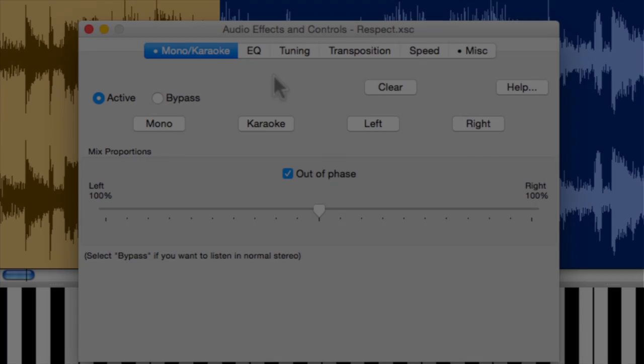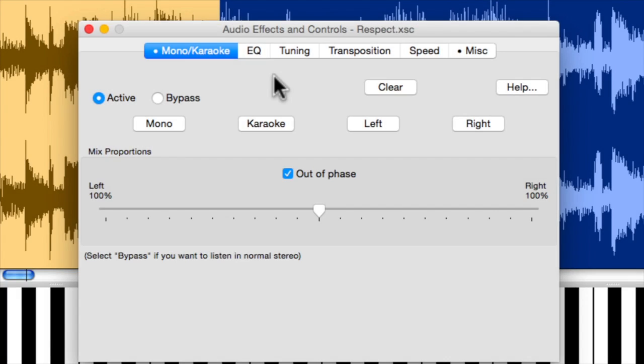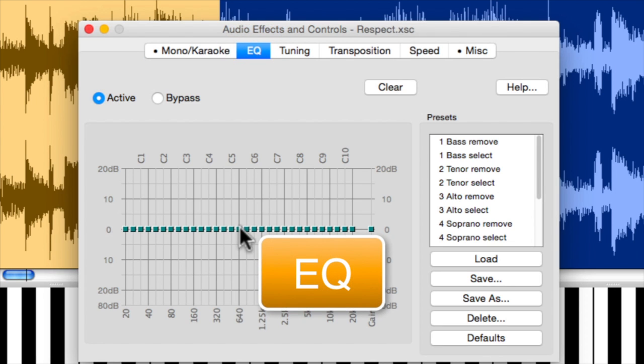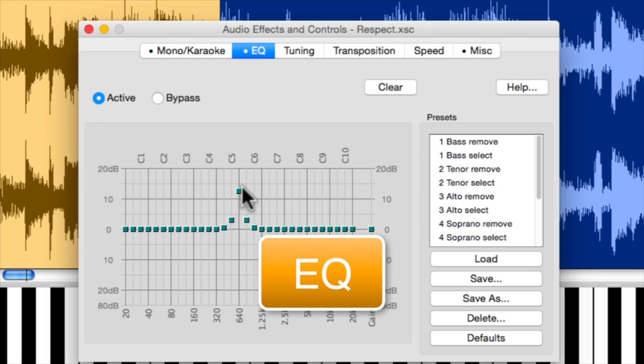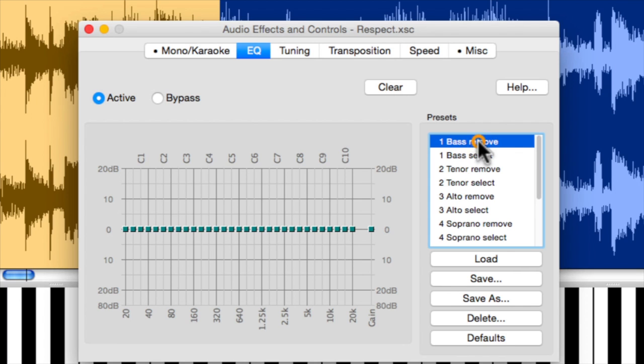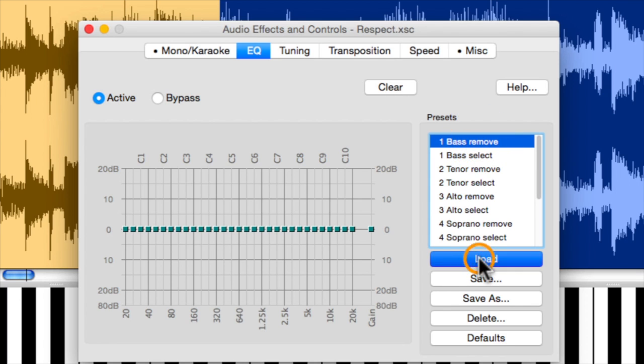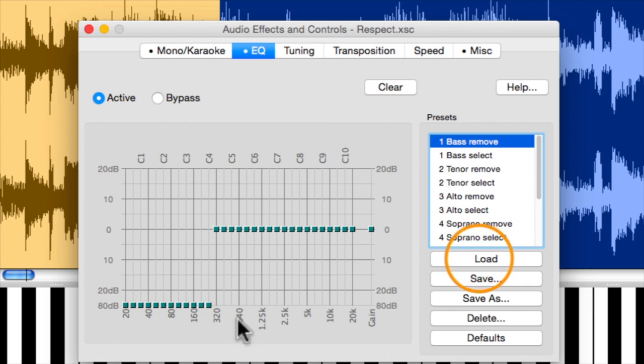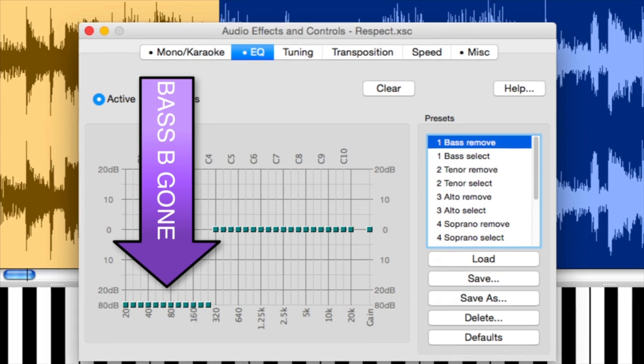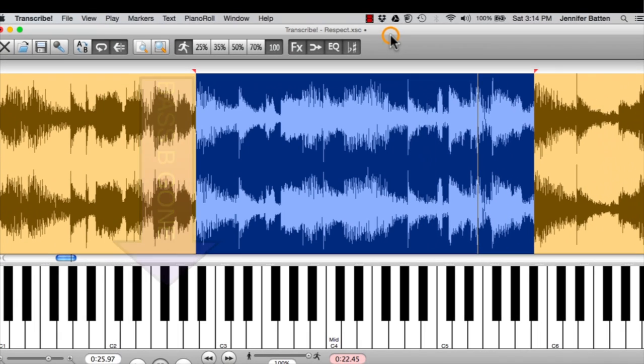You can take it further, especially if you're trying to learn the chords or the comping underneath. You can get into EQ. You can take any frequency and boost or reduce it. You can clear it instantly. And the one that I use most often is bass remove. You click that in, click load it, and boom, all these frequencies are bottomed out. So the bass is completely out of the way.